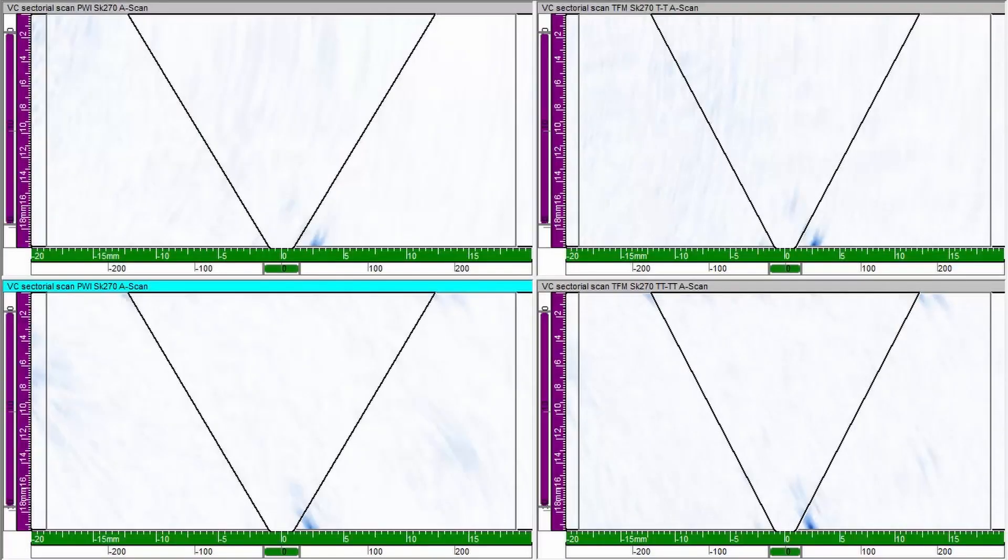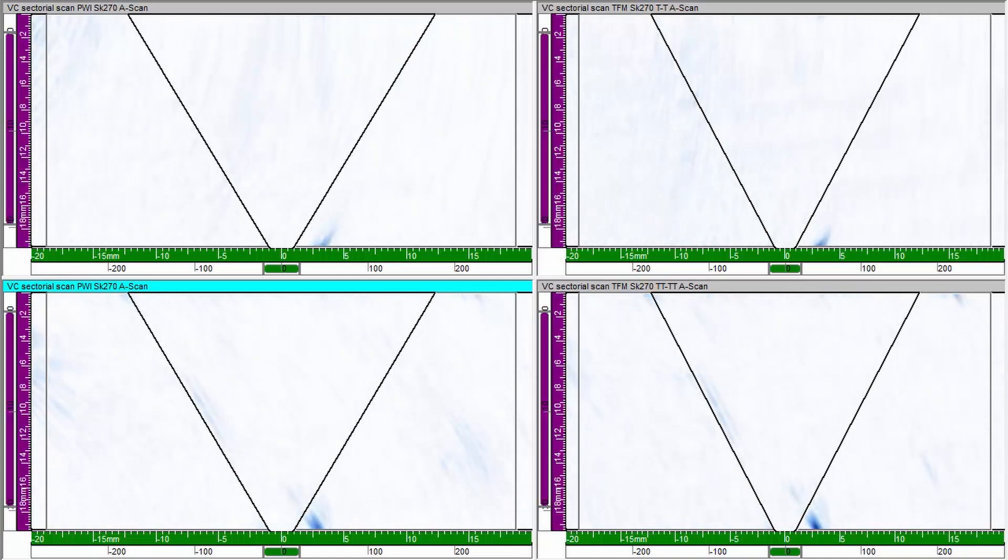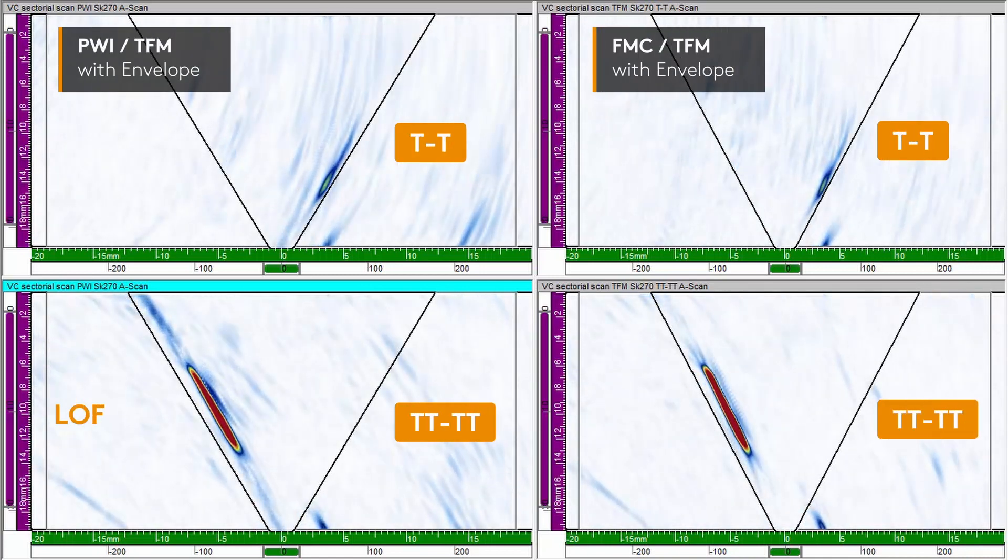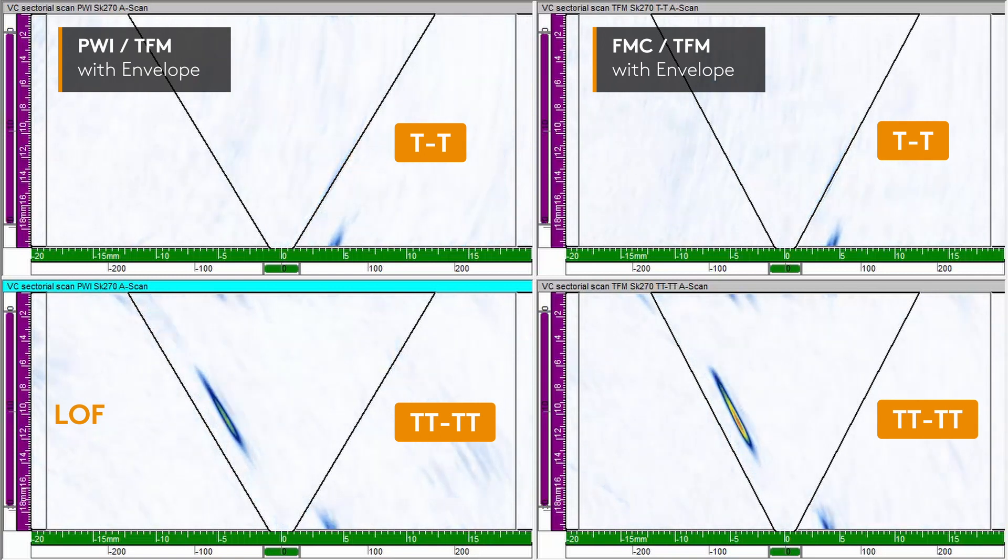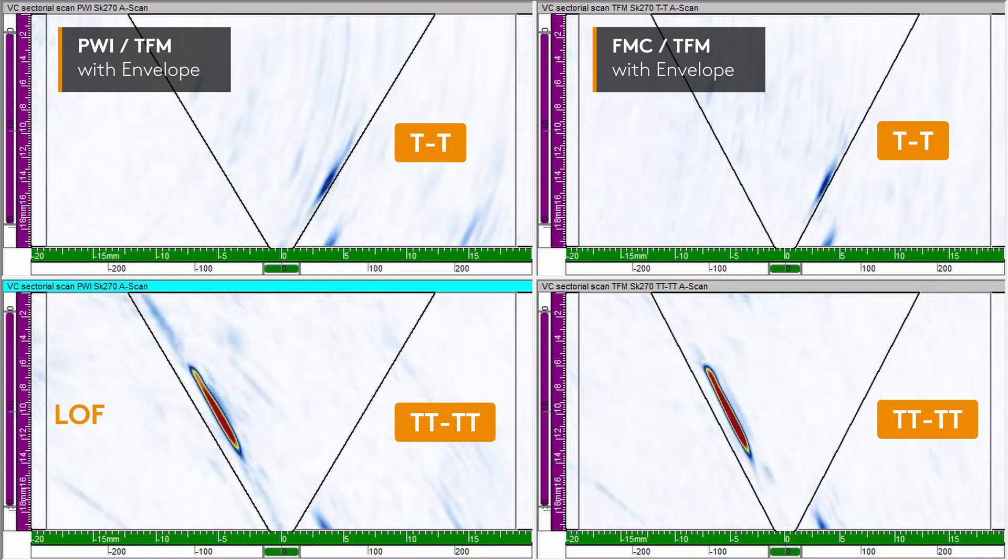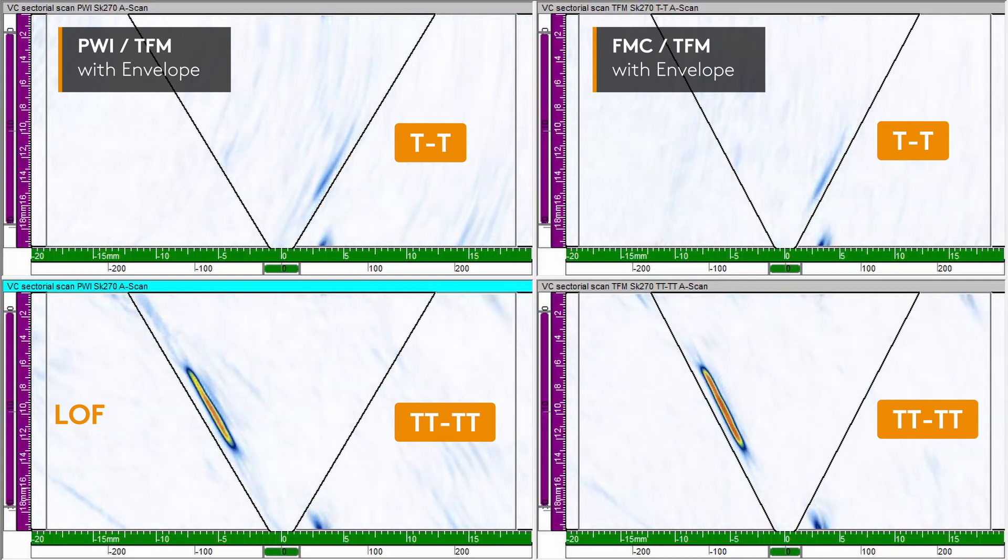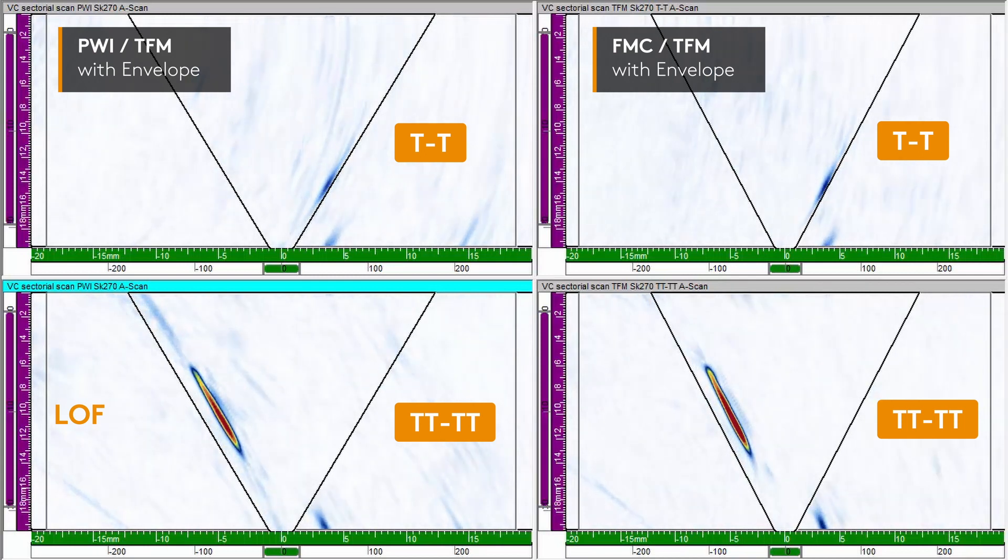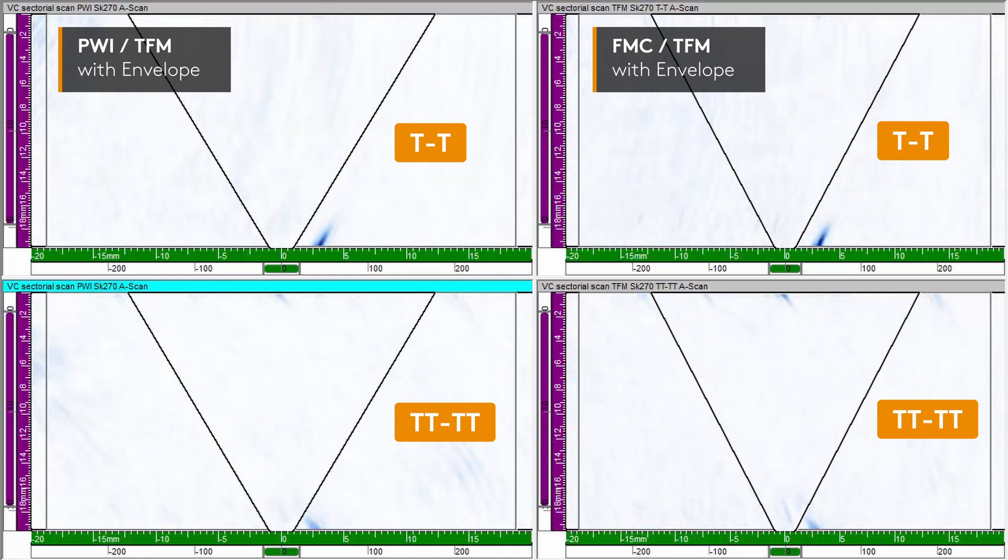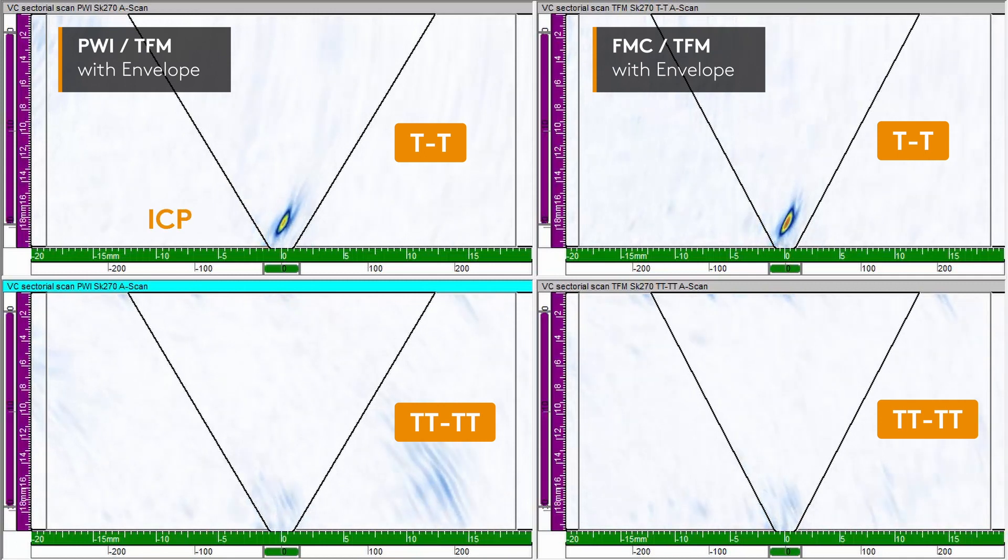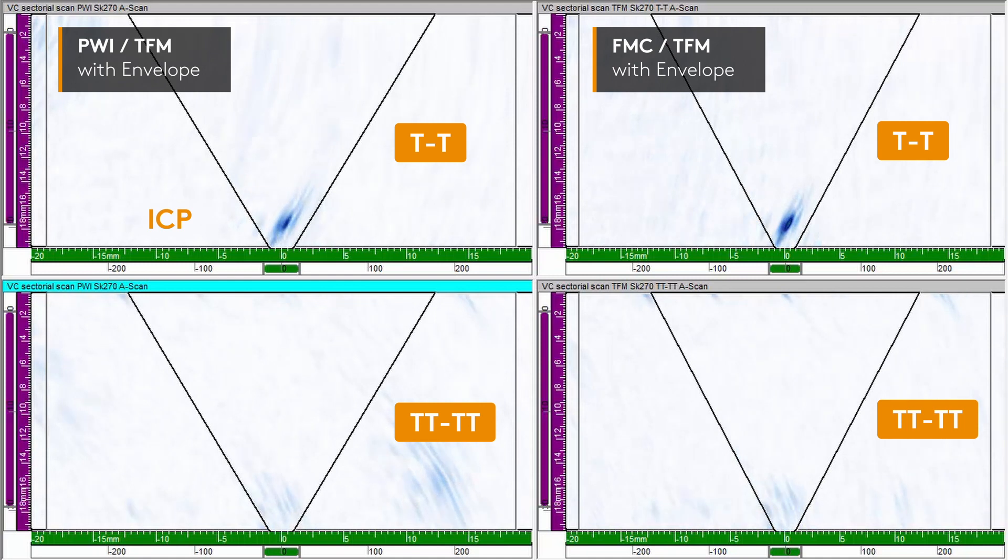I am now manually scanning along a 19mm thick carbon steel weld with a V-bevel. On the left side of the screen, we have the T-T and TT-TT reconstruction modes for the PWI firing sequence. And on the right, the same wave modes for the regular FMC TFM. We observe excellent detection capability and image resolution with the nine laws in the PWI firing sequence.